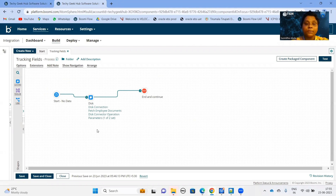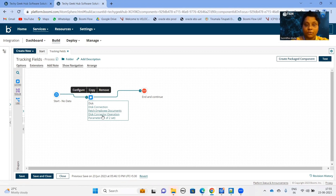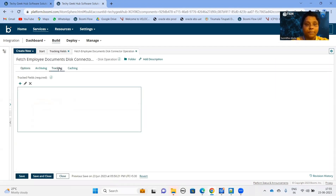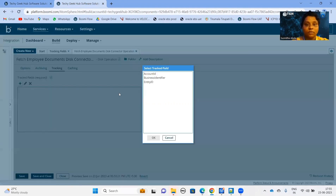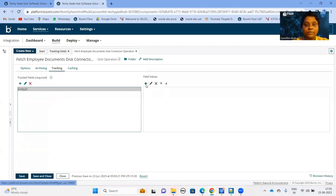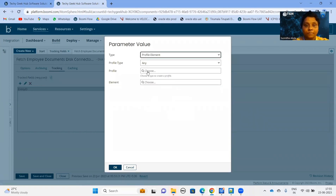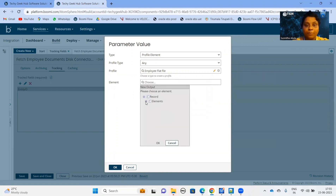I have already built a process which will fetch multiple employee documents from the disk connector. Now we will configure our Tracker Field value in the connector operation. You have to navigate to the Tracking tab where you have to select the Tracker Field, and we are assigning the value from the profile element. I am choosing employee number.